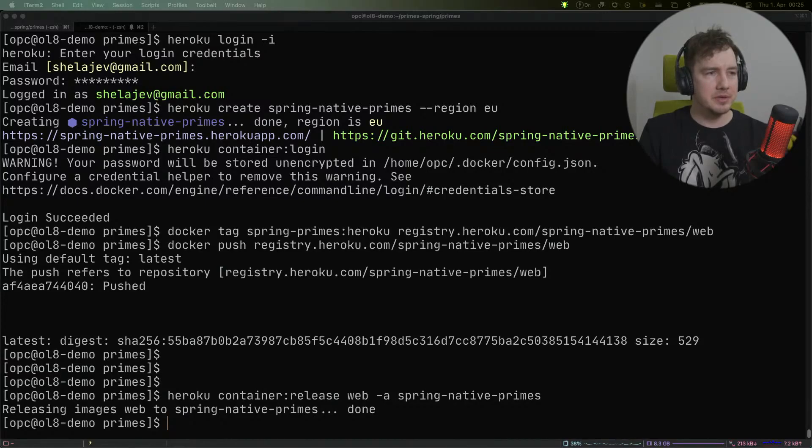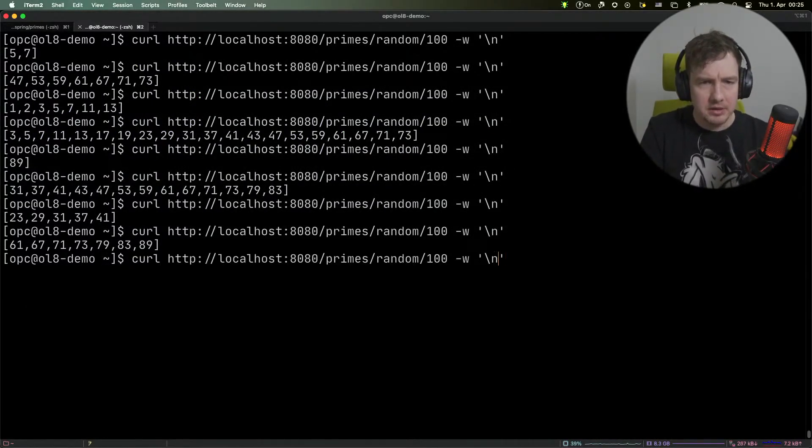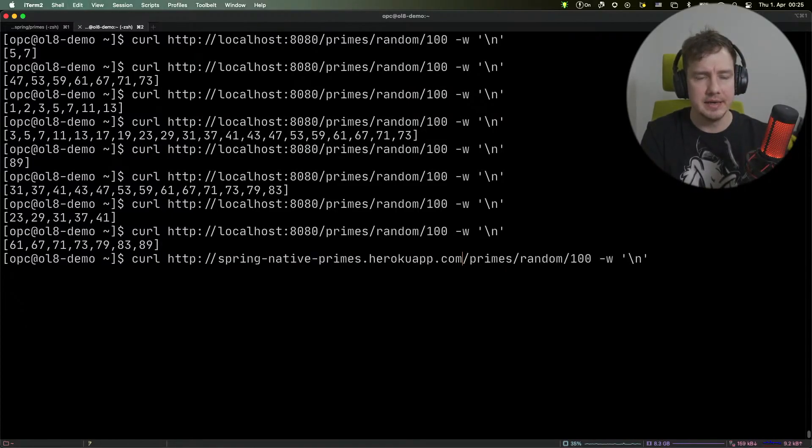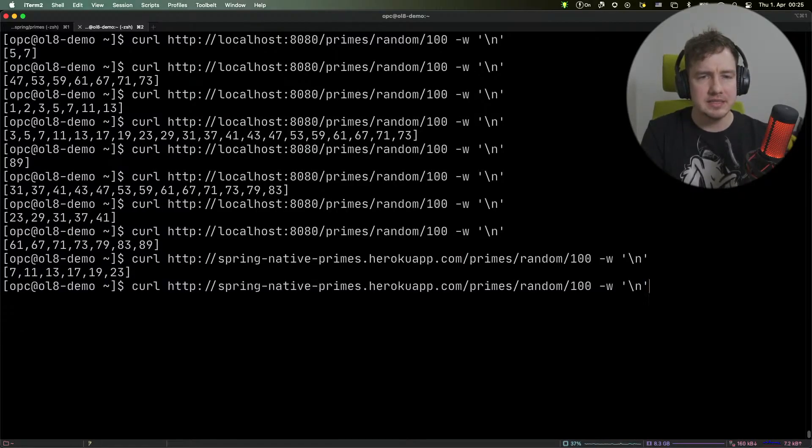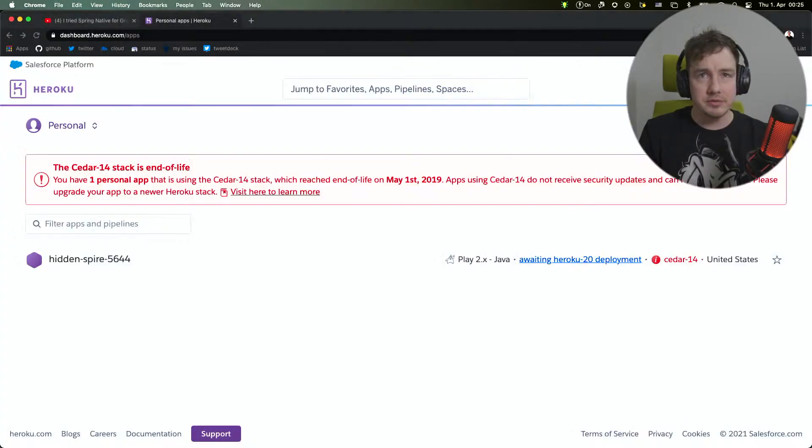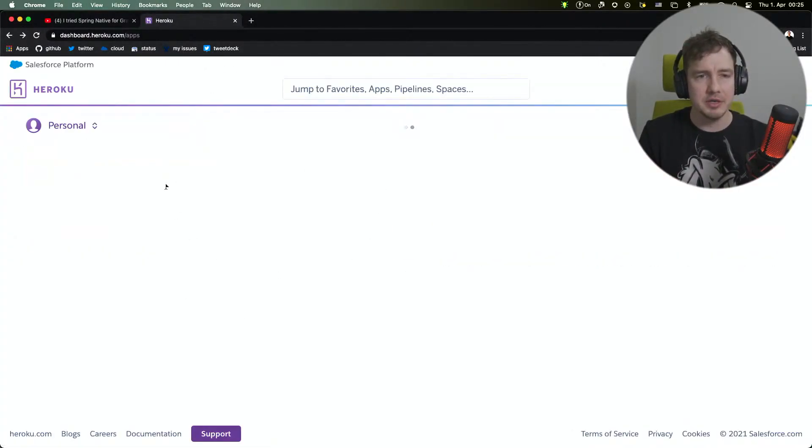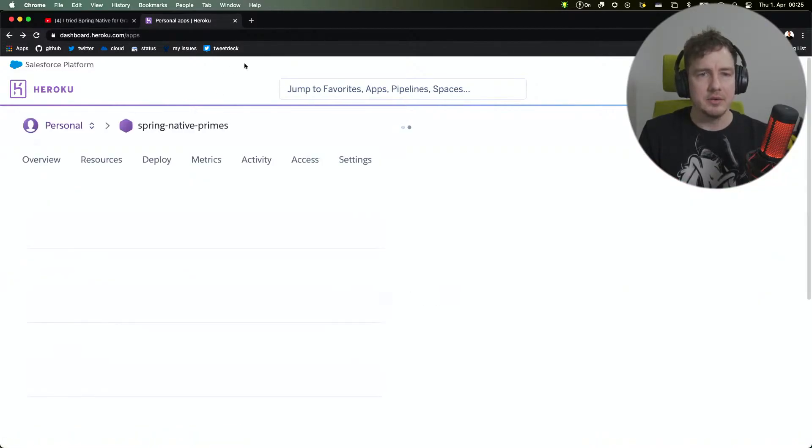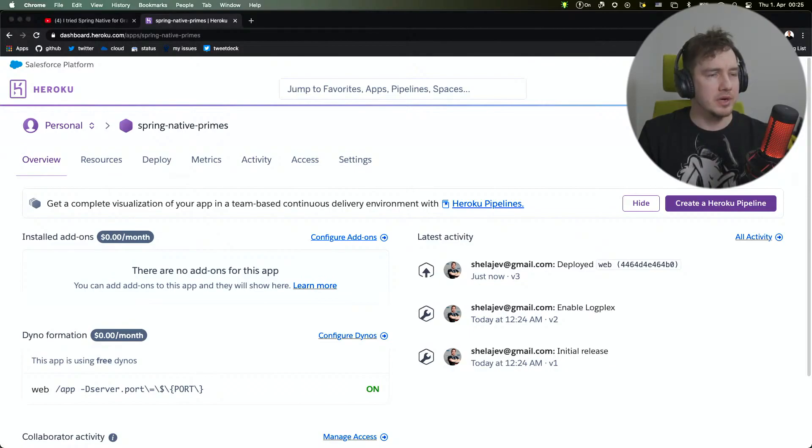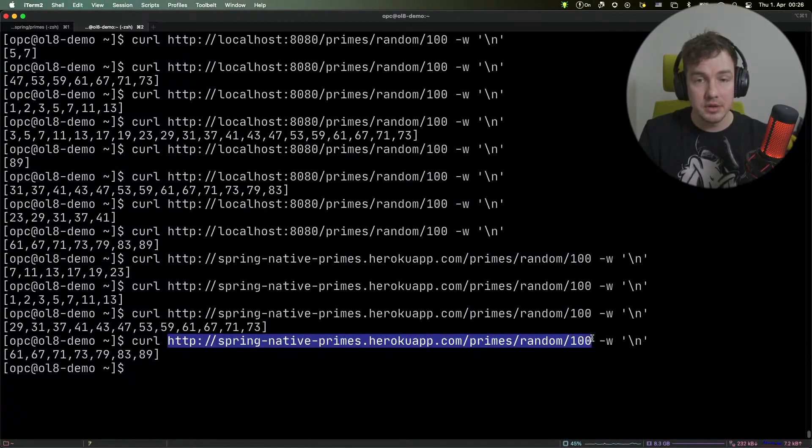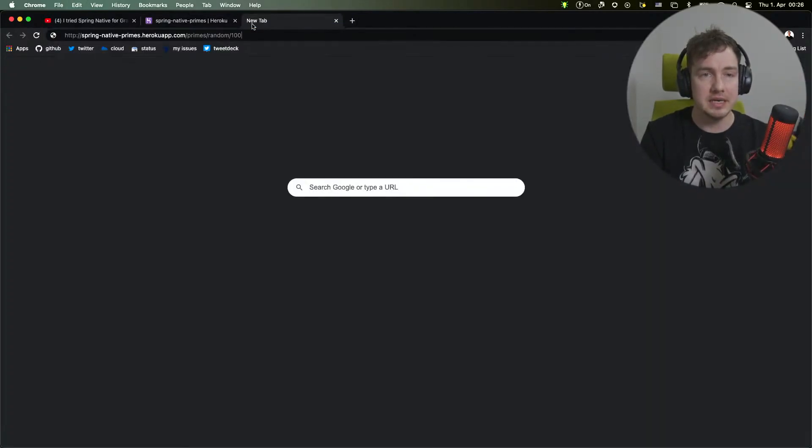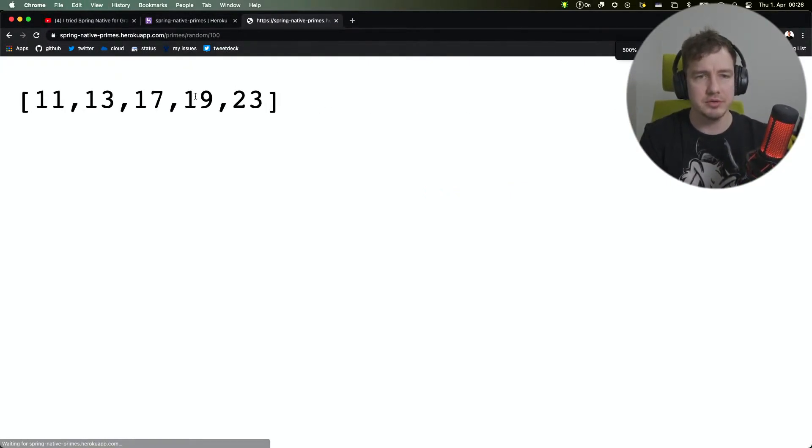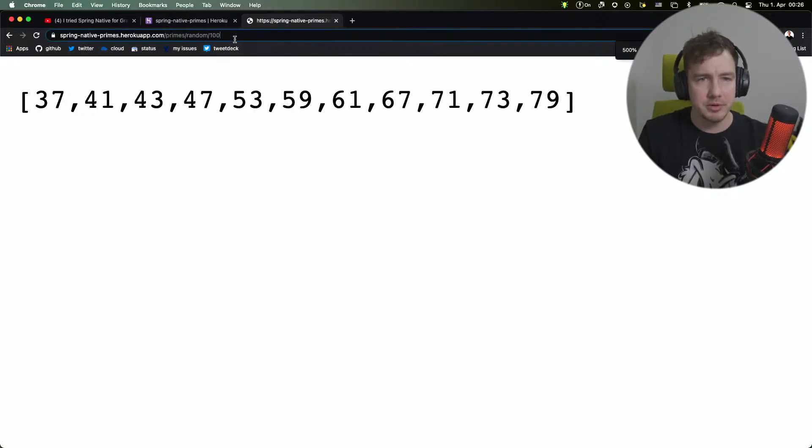If we go back to our curl and replace localhost with the URL that Heroku gave us, you can see the application is running. We can go to the browser and see that our application was indeed deployed. You can visit that URL in the browser and see it returns prime numbers.